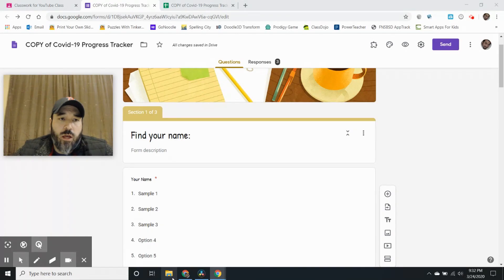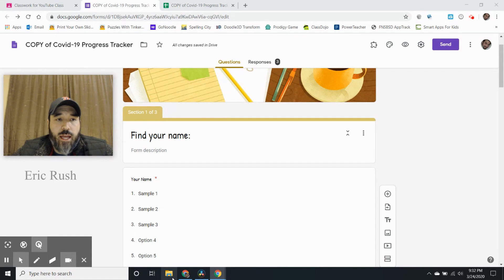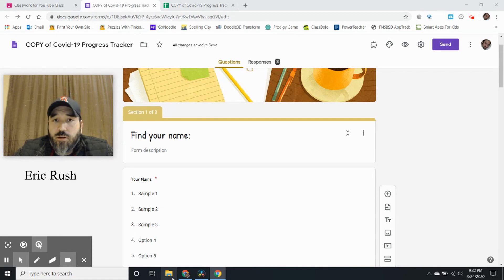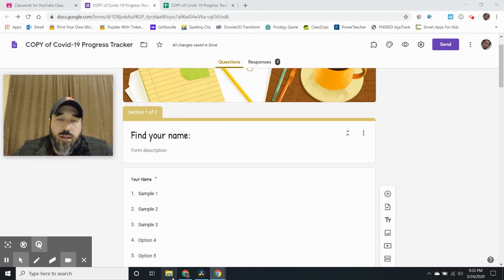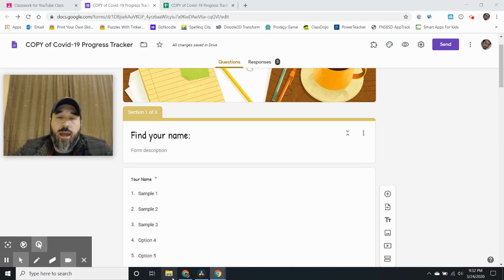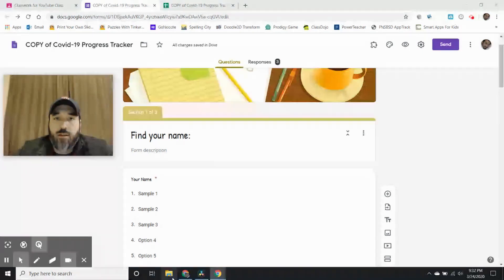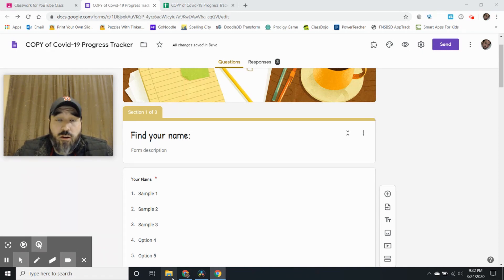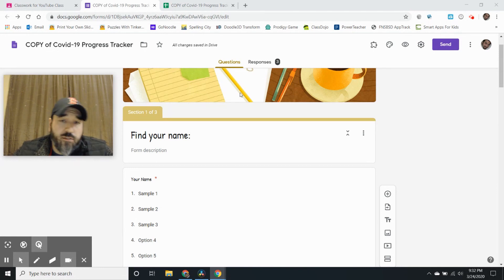I'm going to provide a copy of a progress tracker in the description box. So take a look at that if this interests you and just make a copy and use it however you want. Here it is.